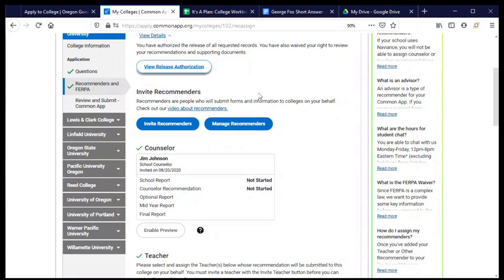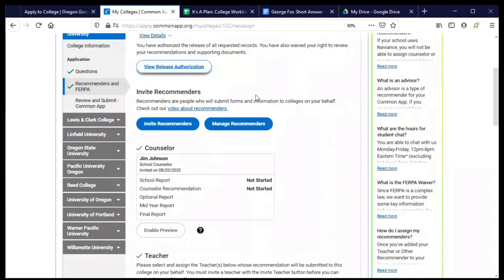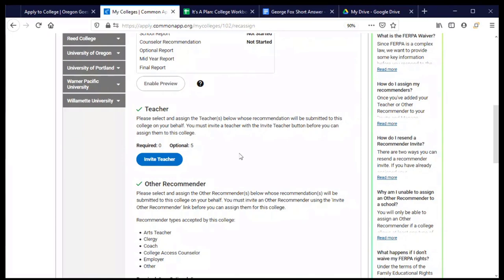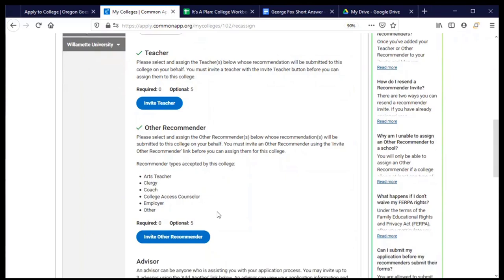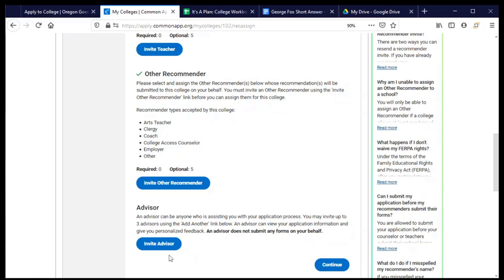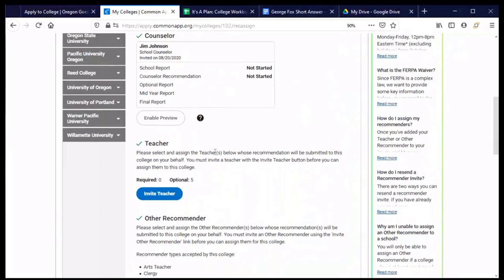The same is true for recommenders. You have the opportunity to invite people to participate in this application process with you by writing recommendation letters. You only need to invite your recommenders one time and then let them know when you, and then the Common App will let them know that you have asked them to do so. And you can choose which colleges you want them to write a recommendation letter for. So we have already invited our counselor to write a letter of recommendation. And for George Fox, we have the opportunity to also invite a teacher or another recommender. And then we also have the opportunity to invite somebody to read our application and provide us some feedback on it, but they cannot submit any forms on our behalf, whereas recommenders can submit forms.